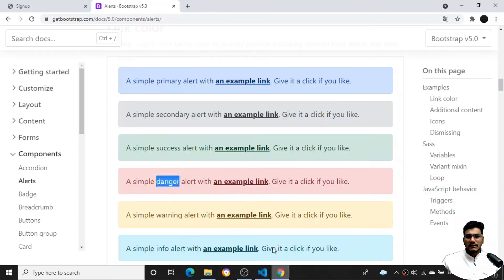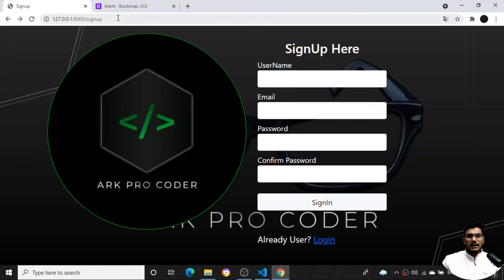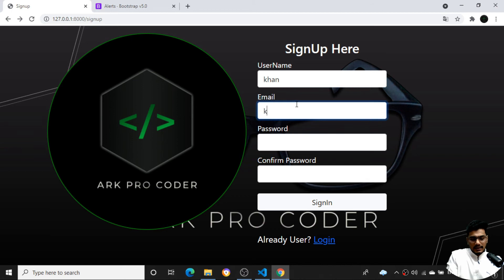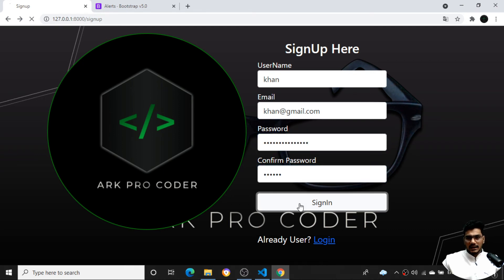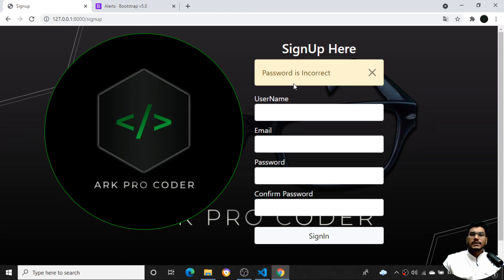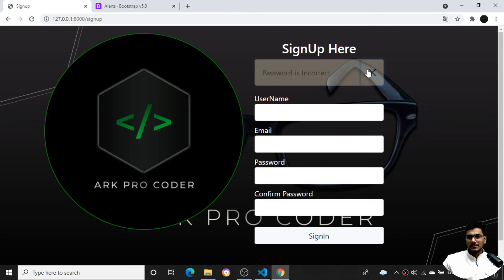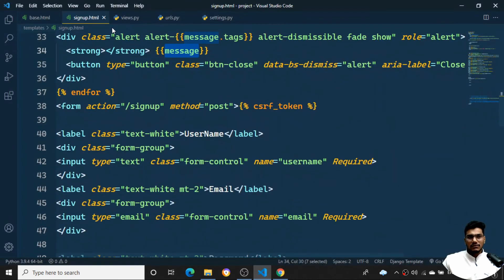Let me test whether it's working. I'll open the signup page, create a new user 'khan' with khan@gmail.com, and give a wrong password in both fields. When I try to sign up, I can see the message 'Password is incorrect'. This is how I handle the alert messages.